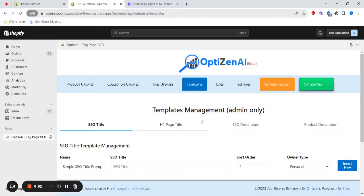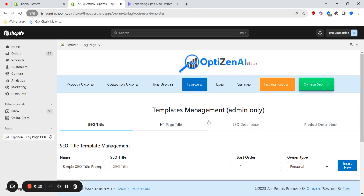In this video, I'm going to explain how to use templates within OptiZen AI. The way OptiZen AI works is we give you complete flexibility and control on what prompts you'd like to use.